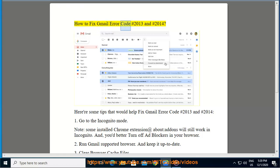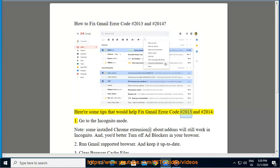How to fix Gmail error code 2013 and 2014. Here are some tips that would help fix Gmail error code 2013 and 2014.